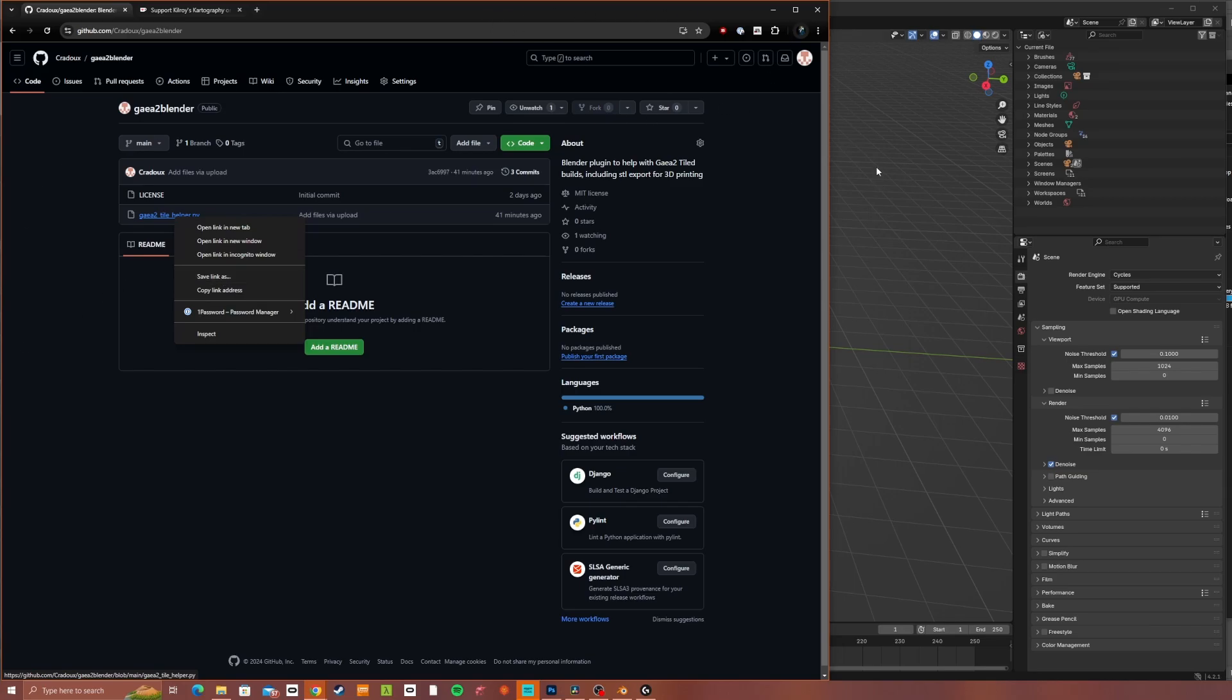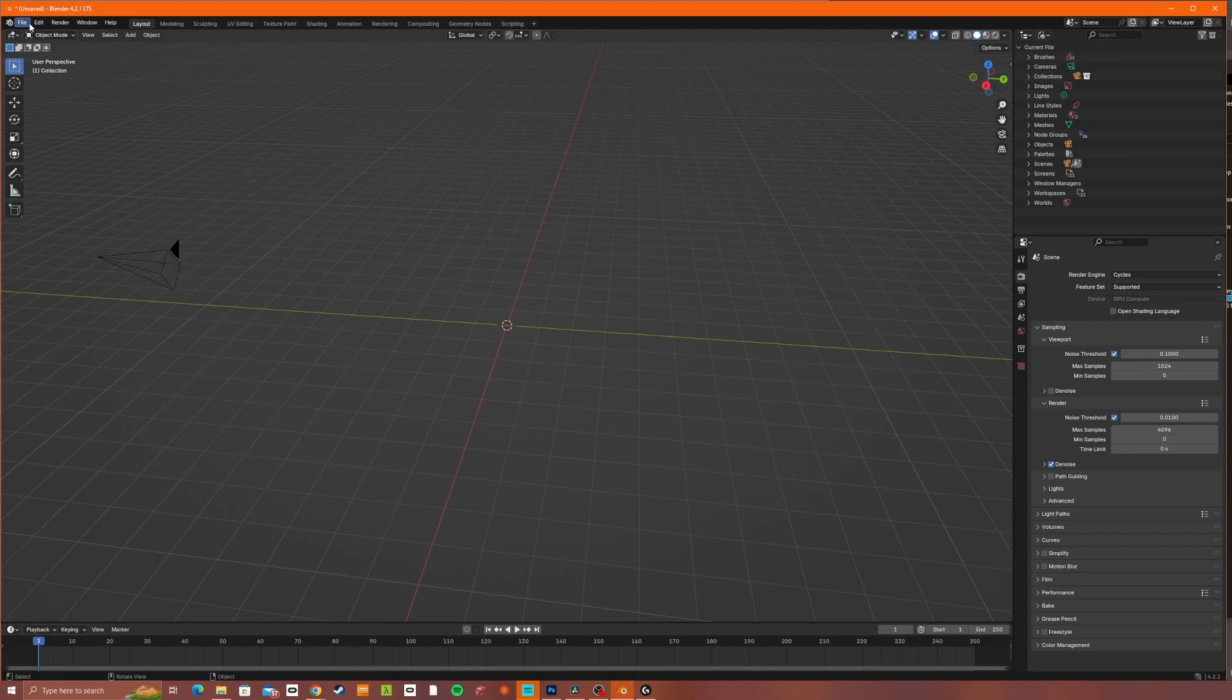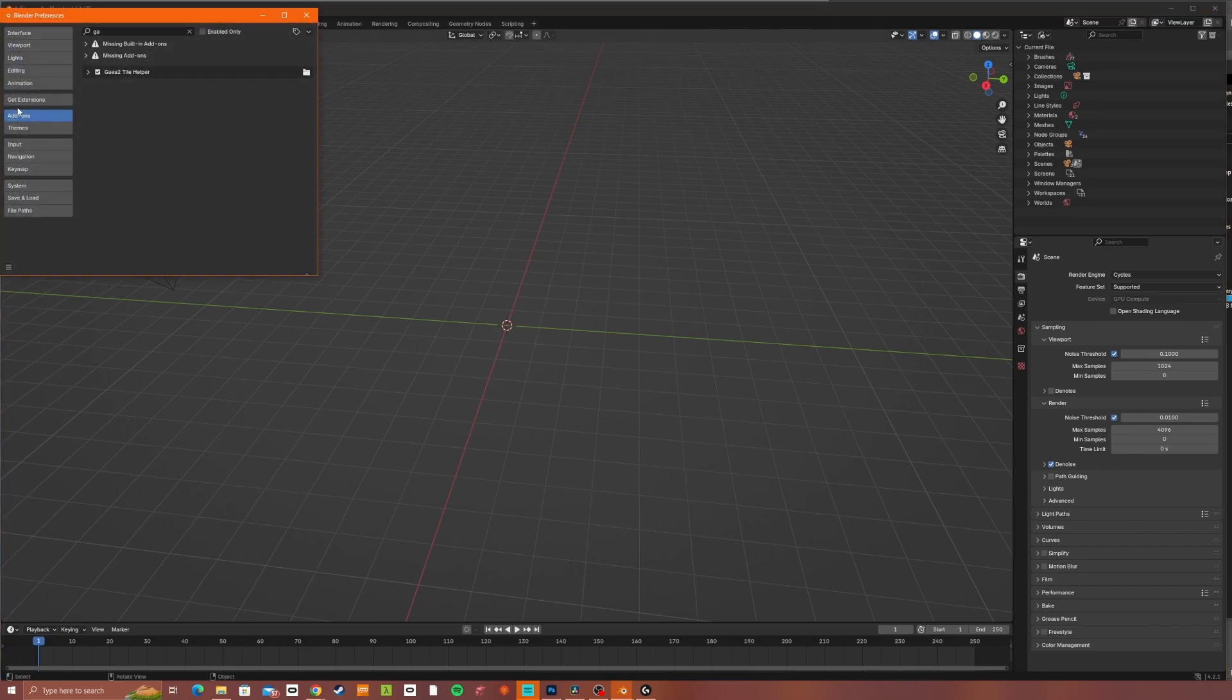When we go to Blender, go to Edit, Preferences, in the Add-ons tab, click this little down arrow and install from disk.